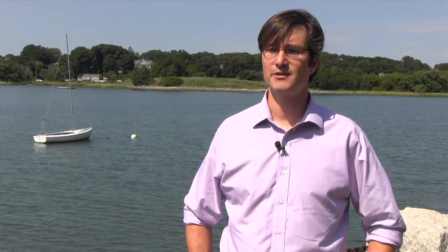Giant kelp is so big it forms these huge canopies, these huge areas, and so it can actually alter the flow of water around it and can therefore buffer shorelines from things like erosion.